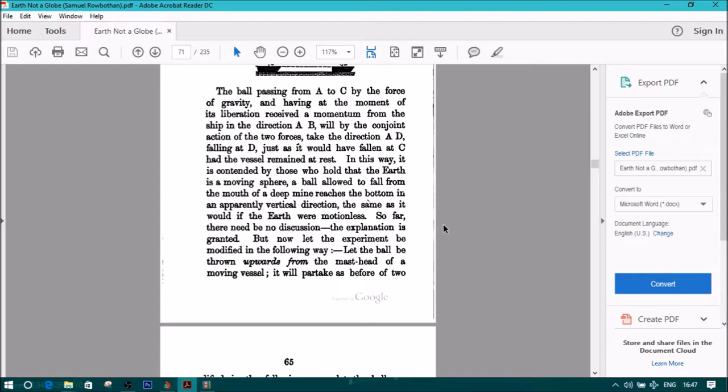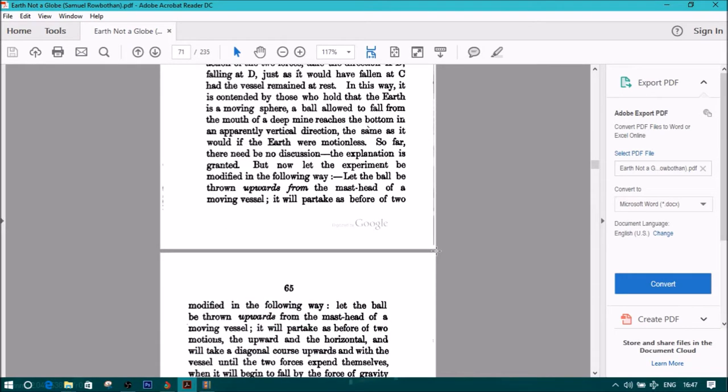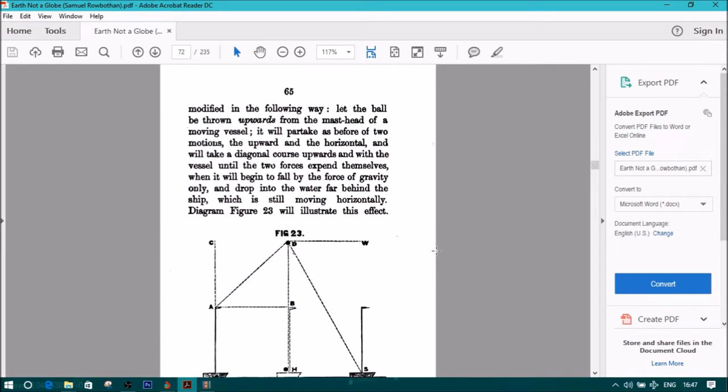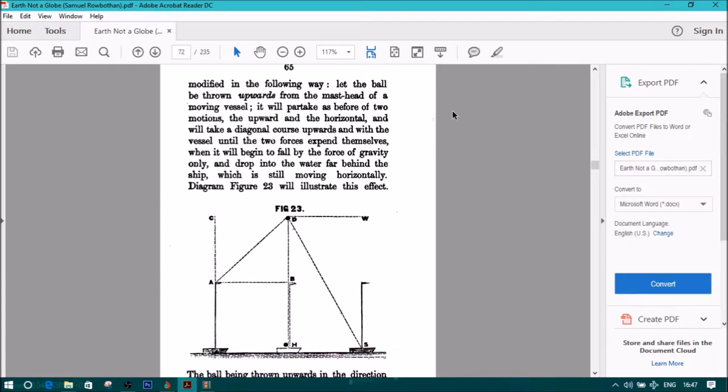But now let the experiment be modified in the following way. Let the ball be thrown upwards from the masthead of a moving vessel.